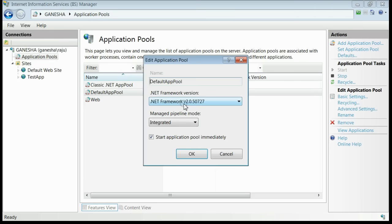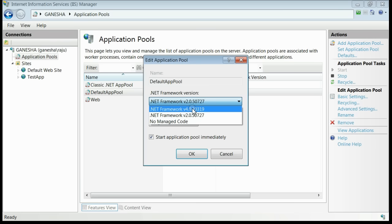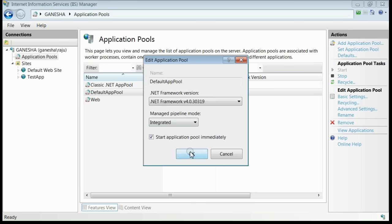If you note it, the .NET framework is 2.0. If you switch to 4.0, this will definitely get resolved.